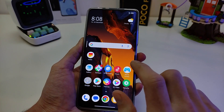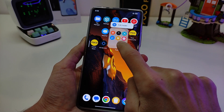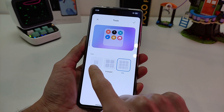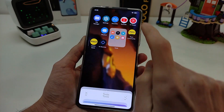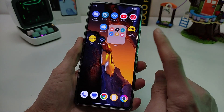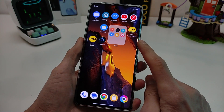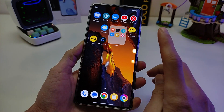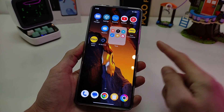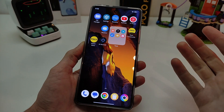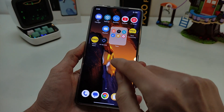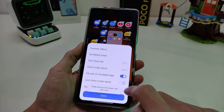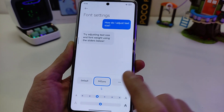Smartphone POCO — new POCO Launcher HyperOS. Edit Folders, free formats. How to install new POCO Launcher for smartphone POCO MIUI 14 — I will show in a new video, link will be in the info box. Install now new POCO Launcher for smartphone POCO.